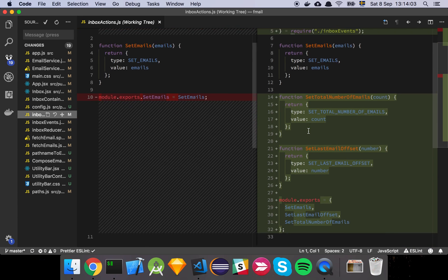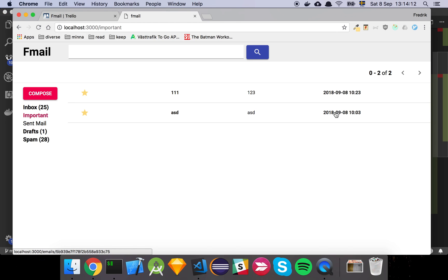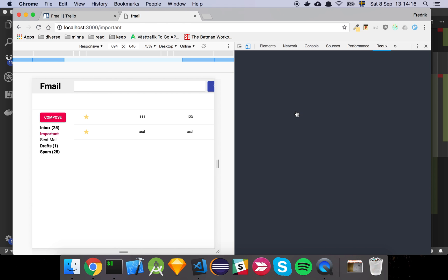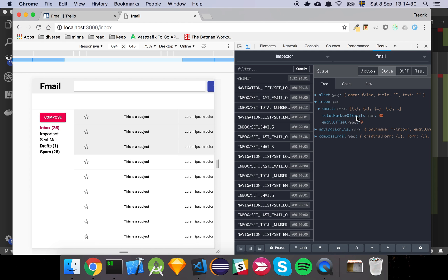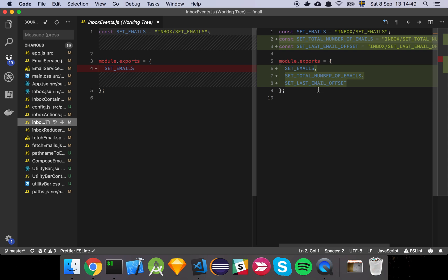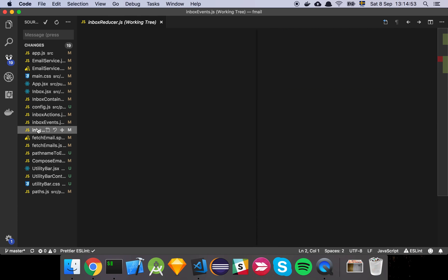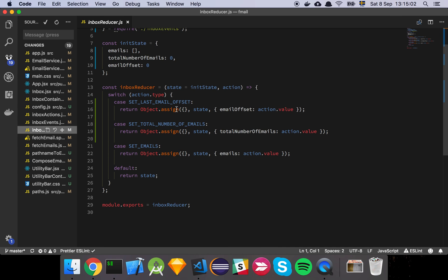We can see the inbox actions have been updated — we now have set total number of emails and set last email offset. Looking at the state in the inbox, you can see we're now tracking the email offset. If I go to inbox, the total number of emails is 30, and if I click to the right, the email offset is now 10, meaning we're currently showing emails 10 to 20. The inbox reducer has also been updated — there's quite a lot of Redux boilerplate, but it's a good system. We've added set last email offset and set total number of emails.